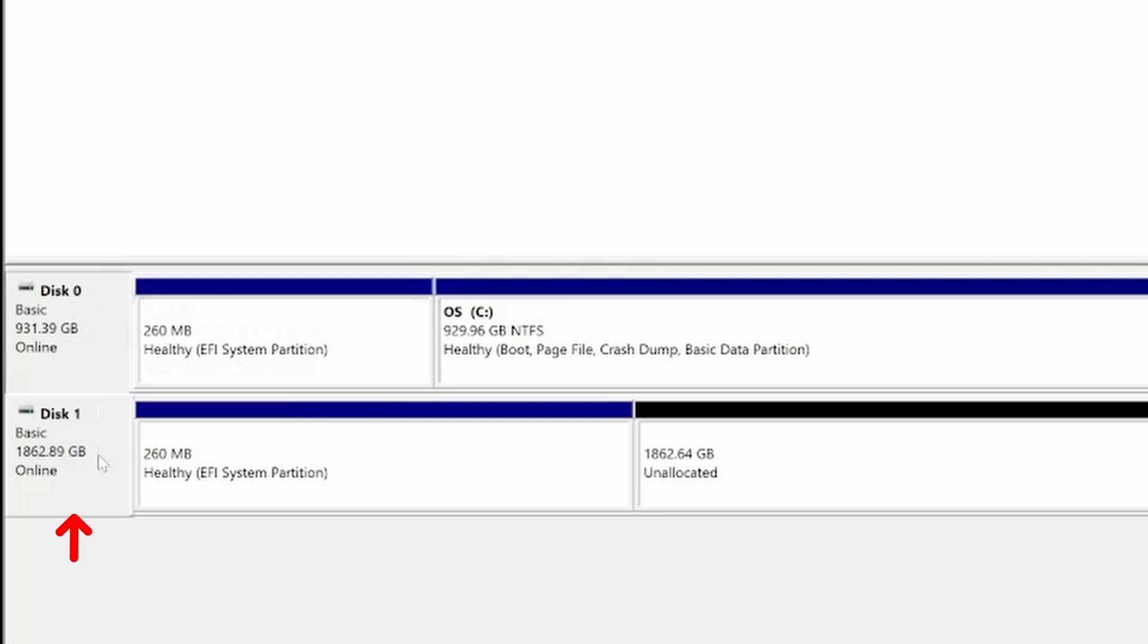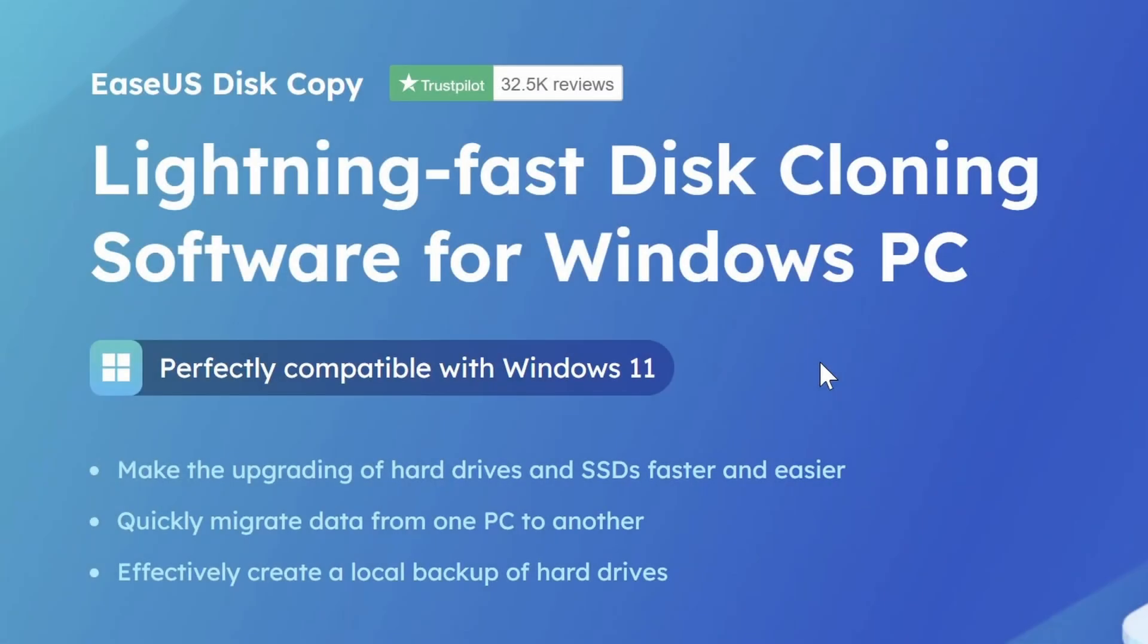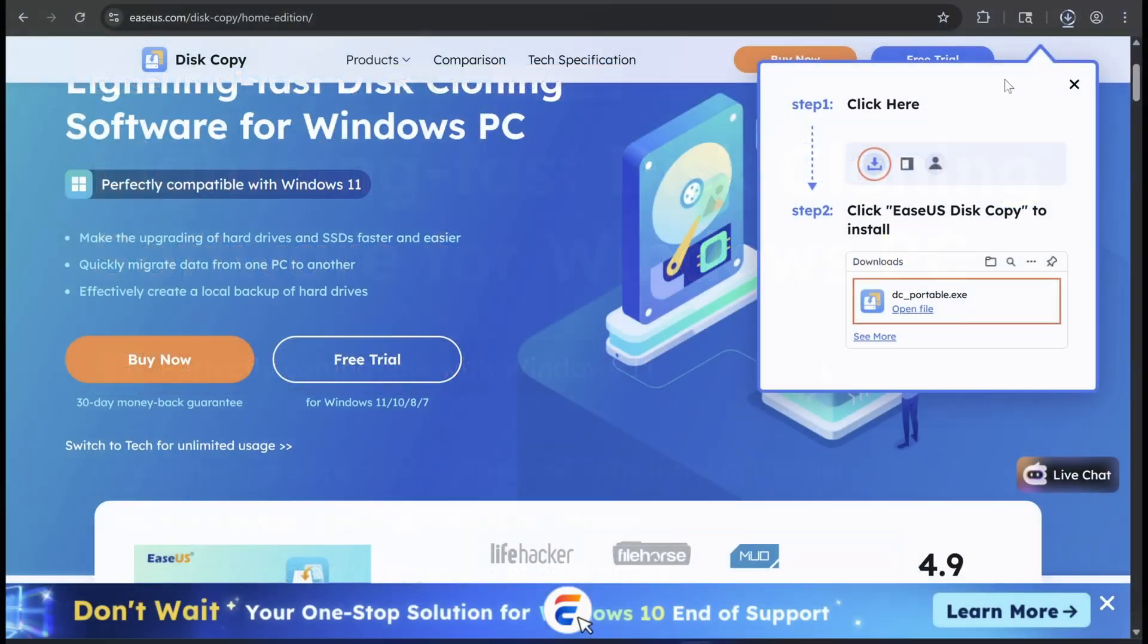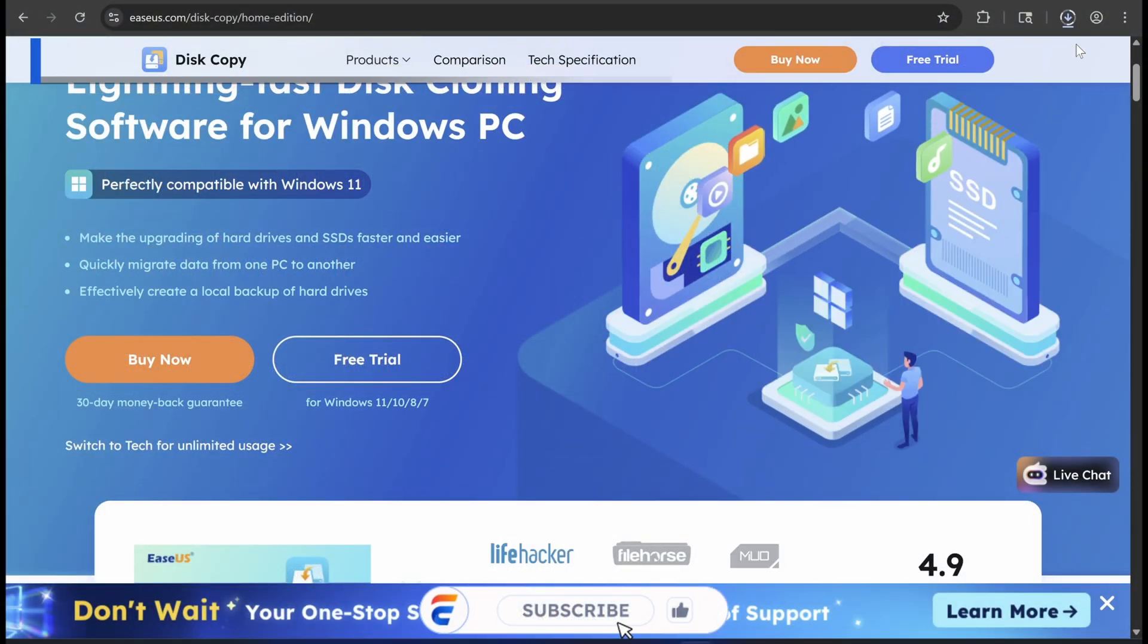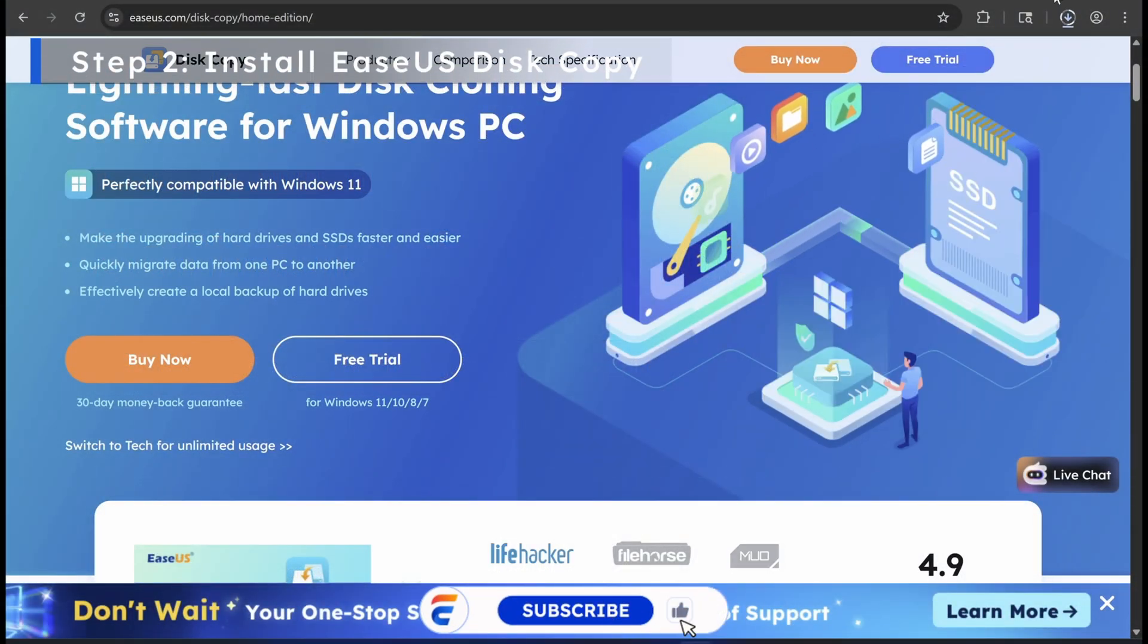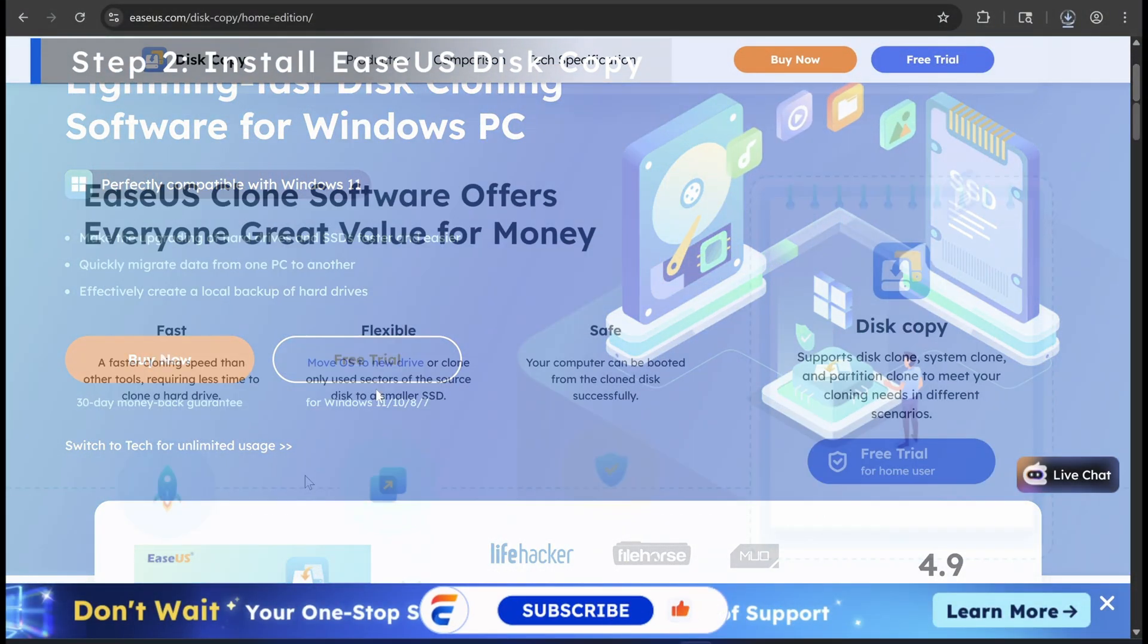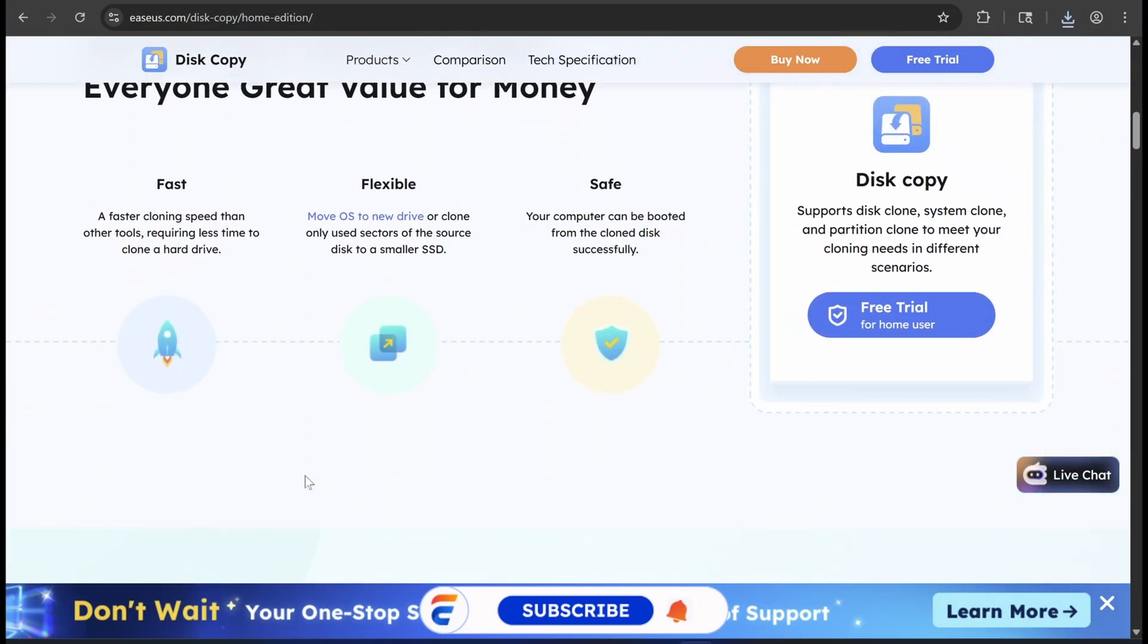So the system is properly detecting the drive. To clone the drive I'll be using a powerful yet simple tool called EaseUS Disk Copy. Download links will be in the description below.